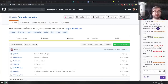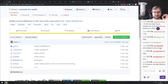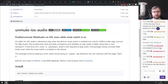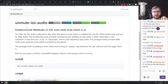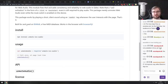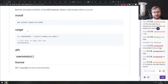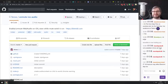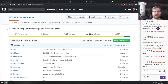Next is Unmute — a library to enable and unmute web audio in iOS even when the mute switch is physically on. It still requires user interaction, so you can't abuse it to autoplay ads with audio. But it is a useful hack if you need audio enabled regardless of the mute switch state.